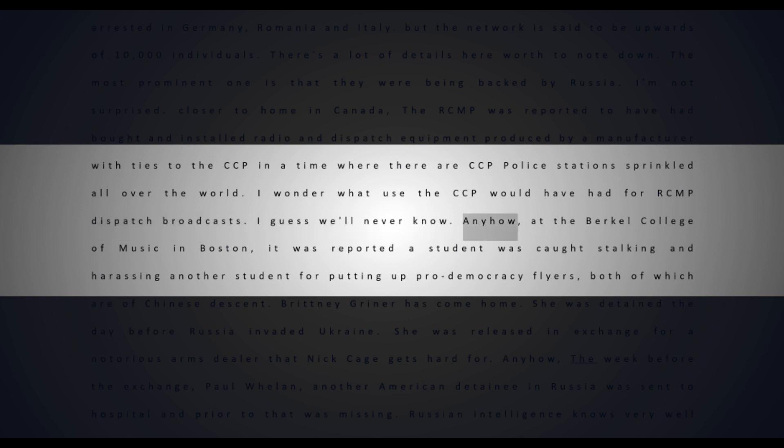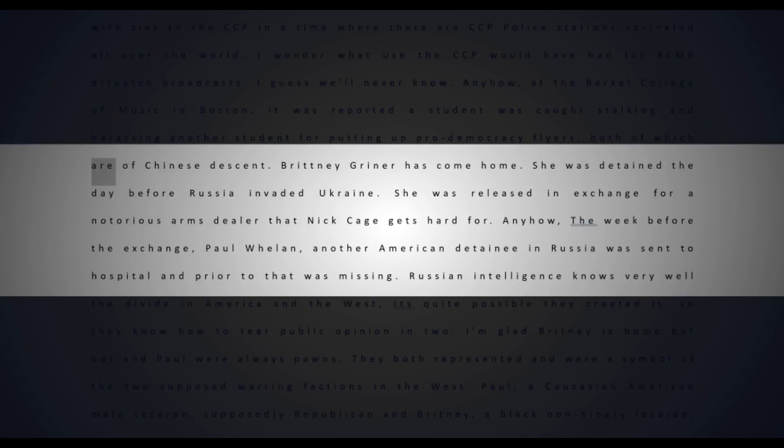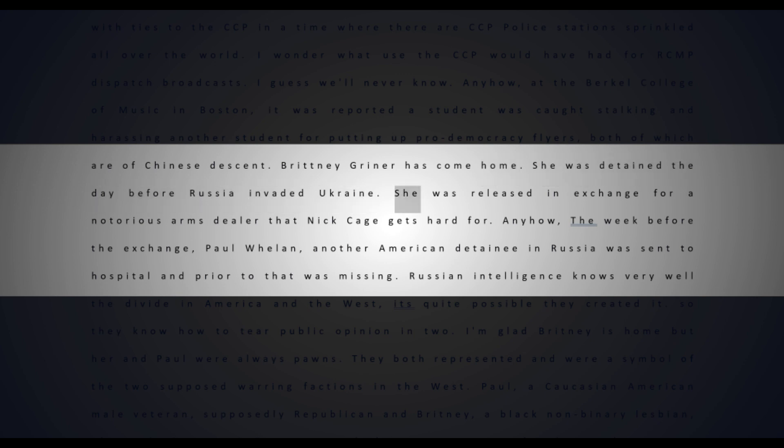At the Berklee College of Music in Boston, a student was caught stalking and harassing another student for putting up pro-democracy flyers, both of which are of Chinese descent. Brittany Griner has come home - she was detained the day before Russia invaded Ukraine and was released in exchange for a notorious arms dealer.